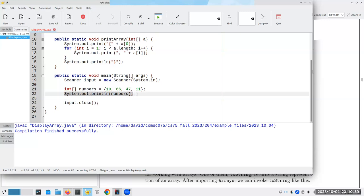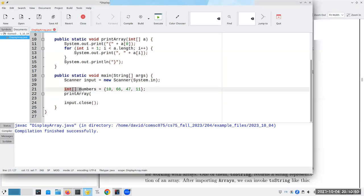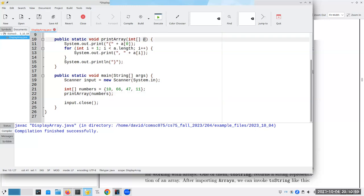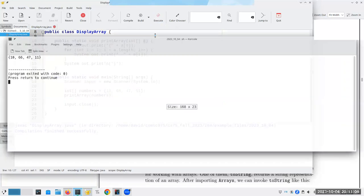Which means we now have to call this method, we call print array. And it says, okay, you're going to have to give me an integer array. And, well, it just so happens I have an integer array right here. And numbers is going to be passed in as the value for A, and that should work rather nicely. And, in fact, if I run it, there I get my 10, 66, 47, and 11.